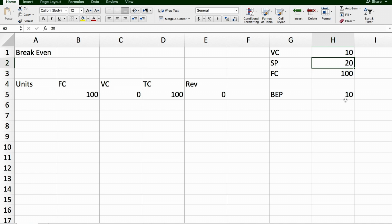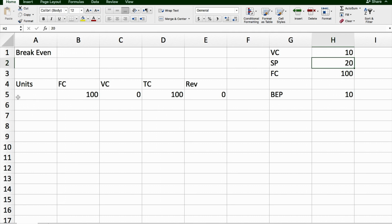The break-even point has been calculated here, saying in order to break even, I would need to sell 10 T-shirts. That's important because I need to have this as part of my break-even equation.